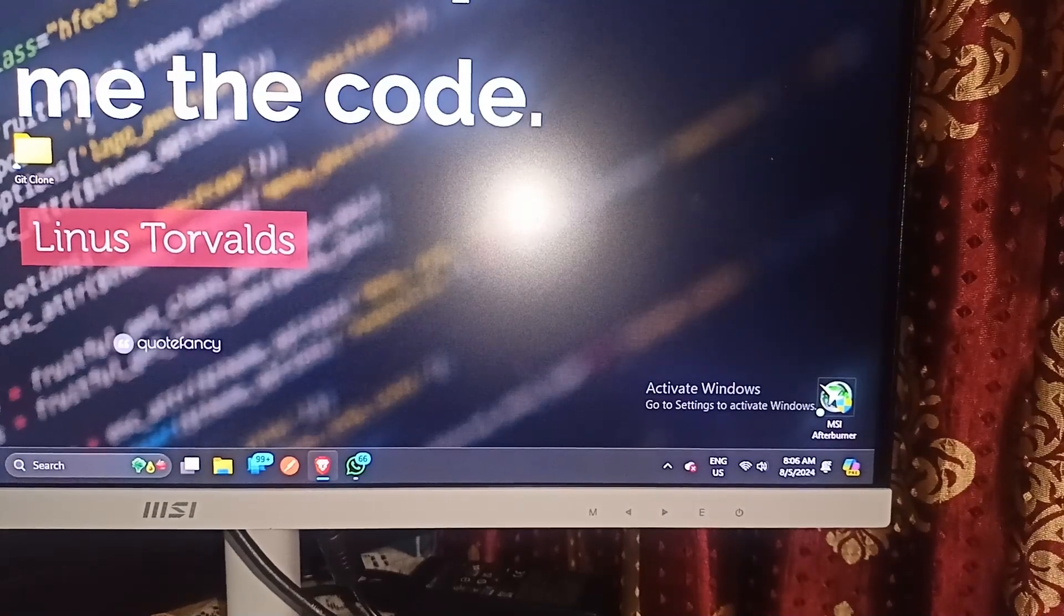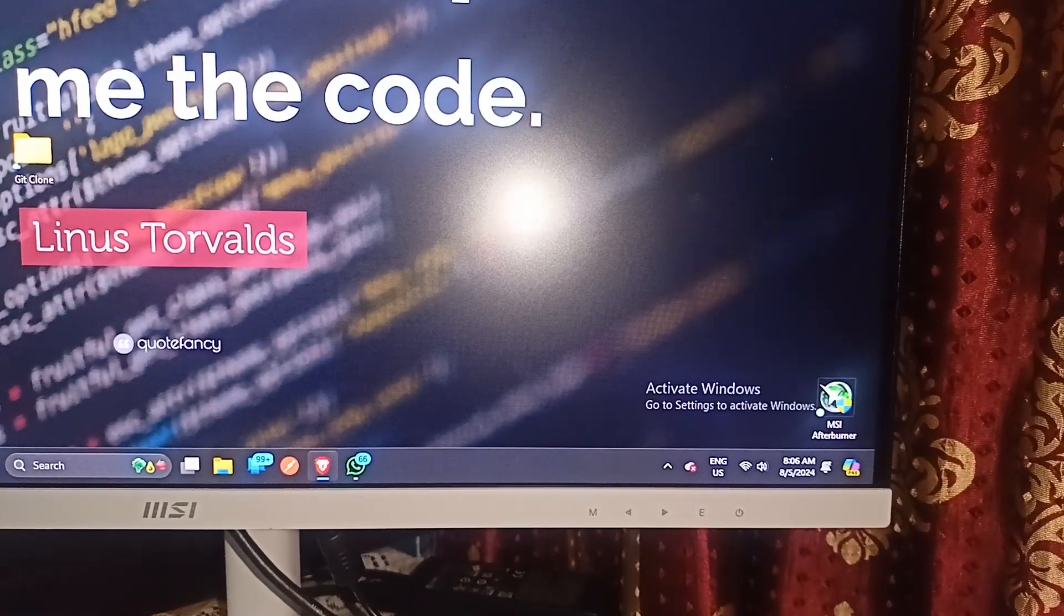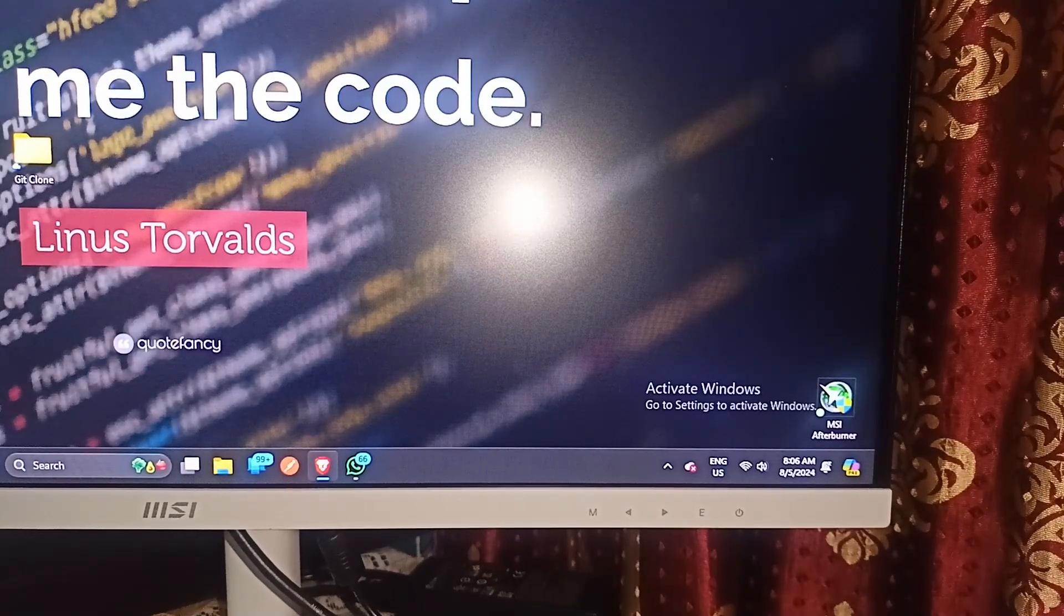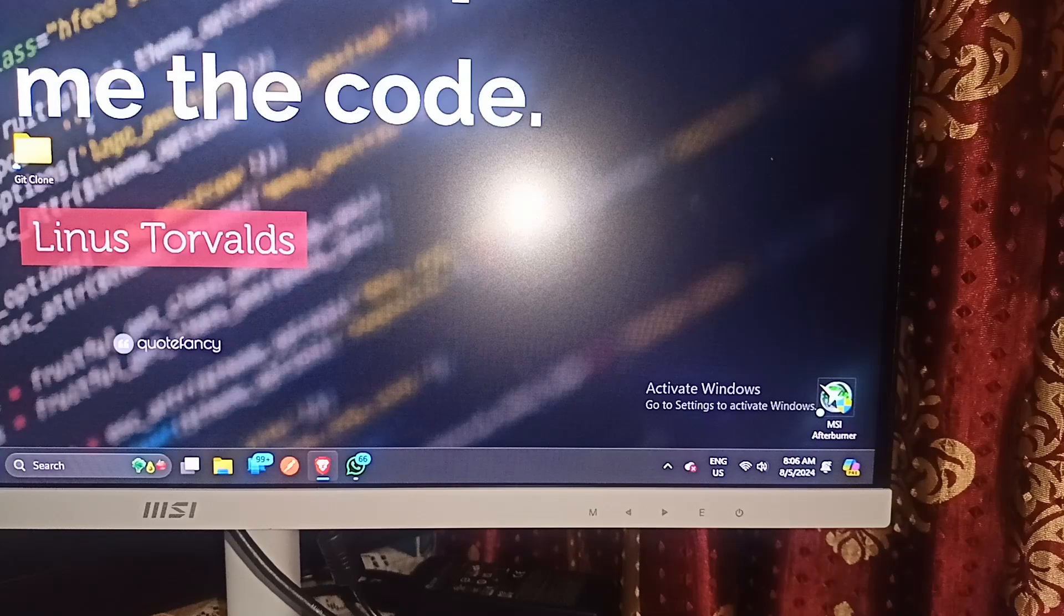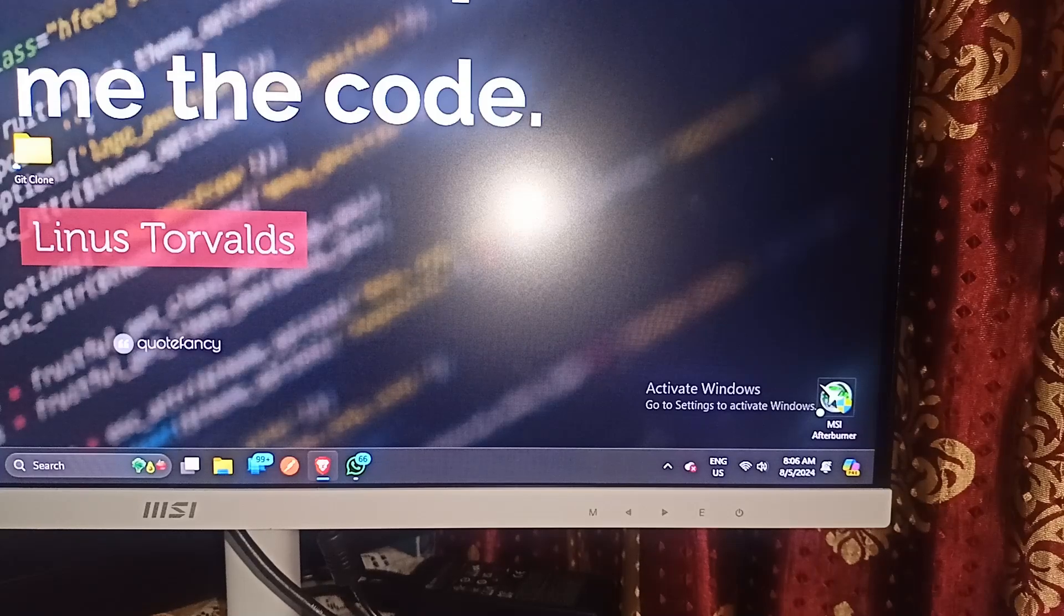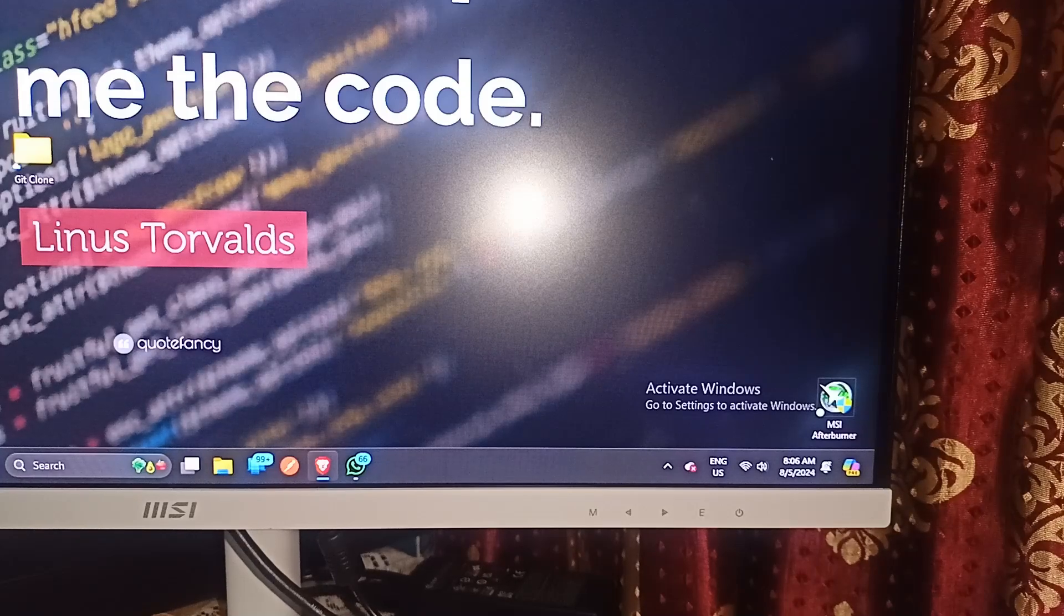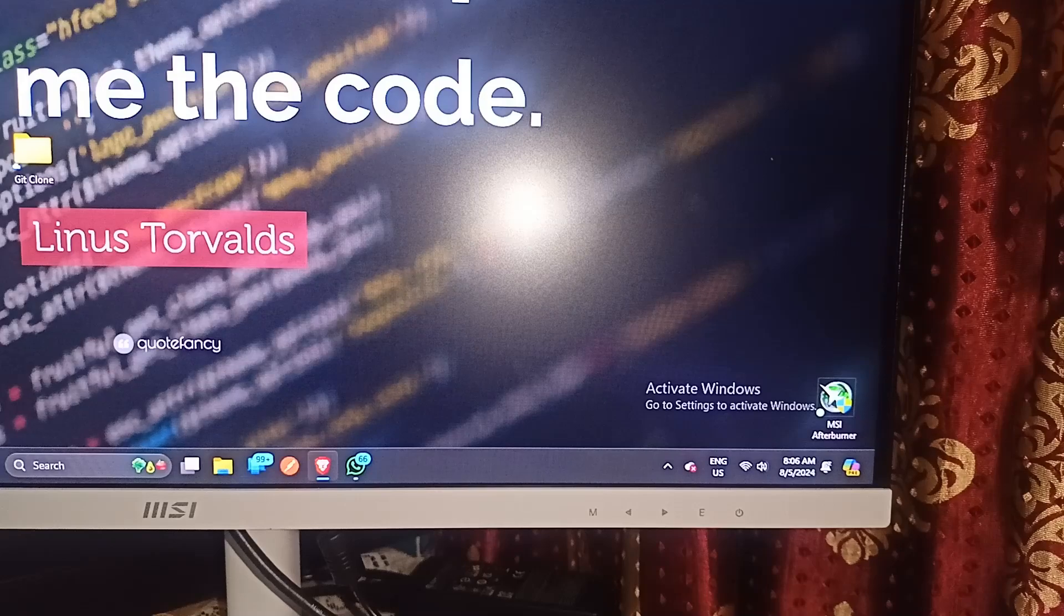Hello guys, welcome back to our YouTube channel. In today's video we will see how to access MSI monitor settings. So without wasting your time, let's get started.